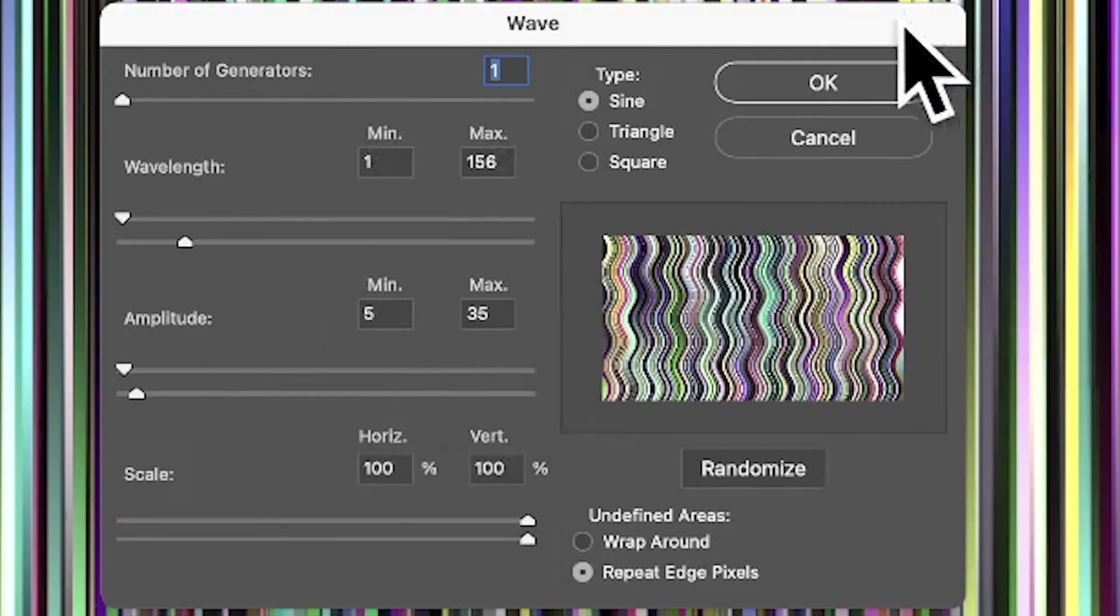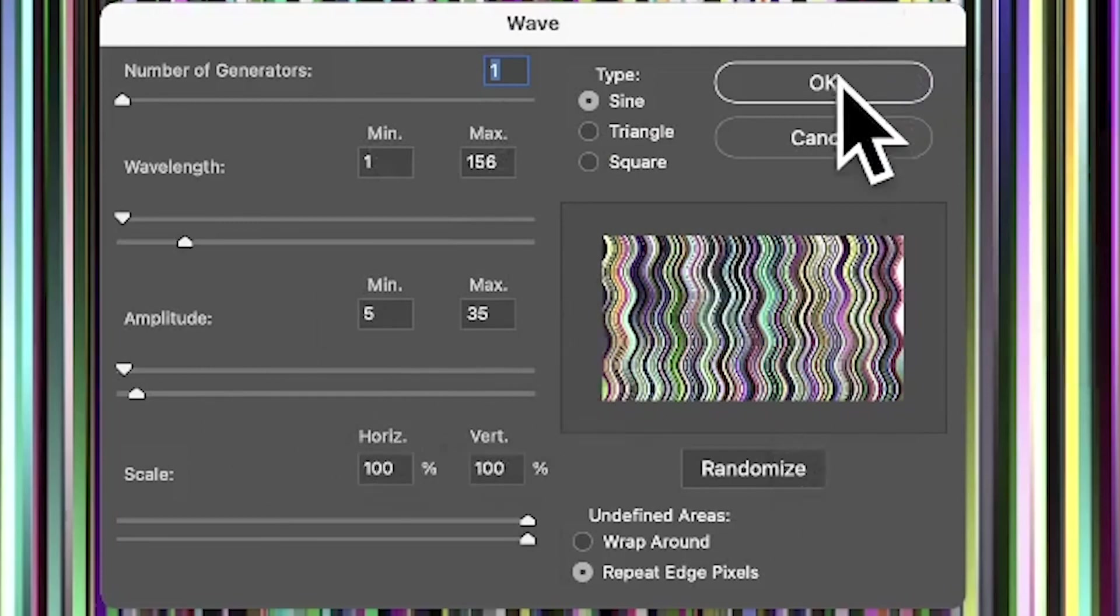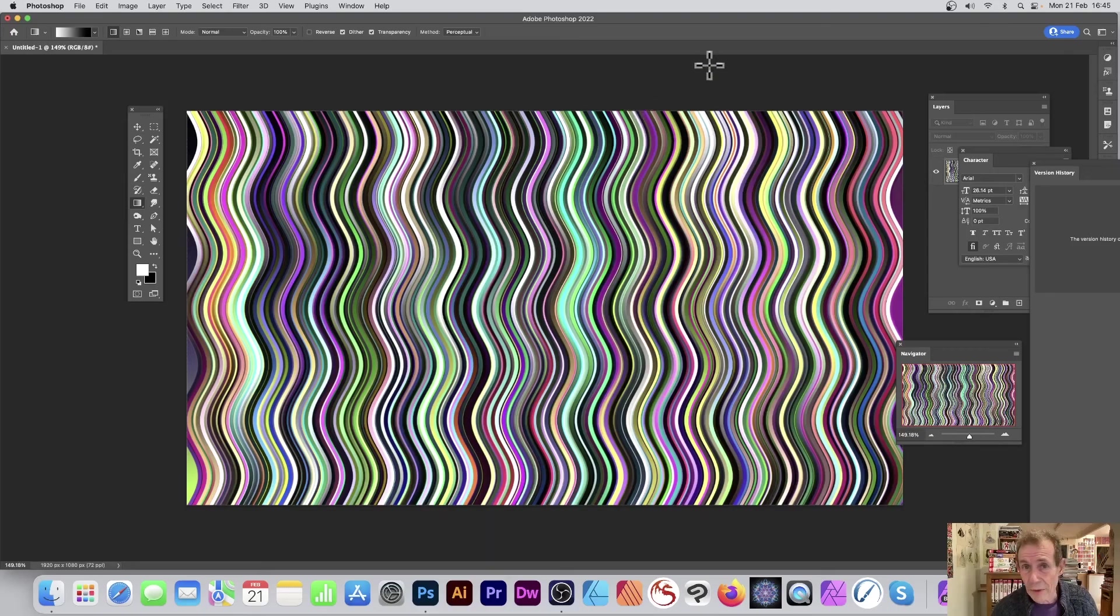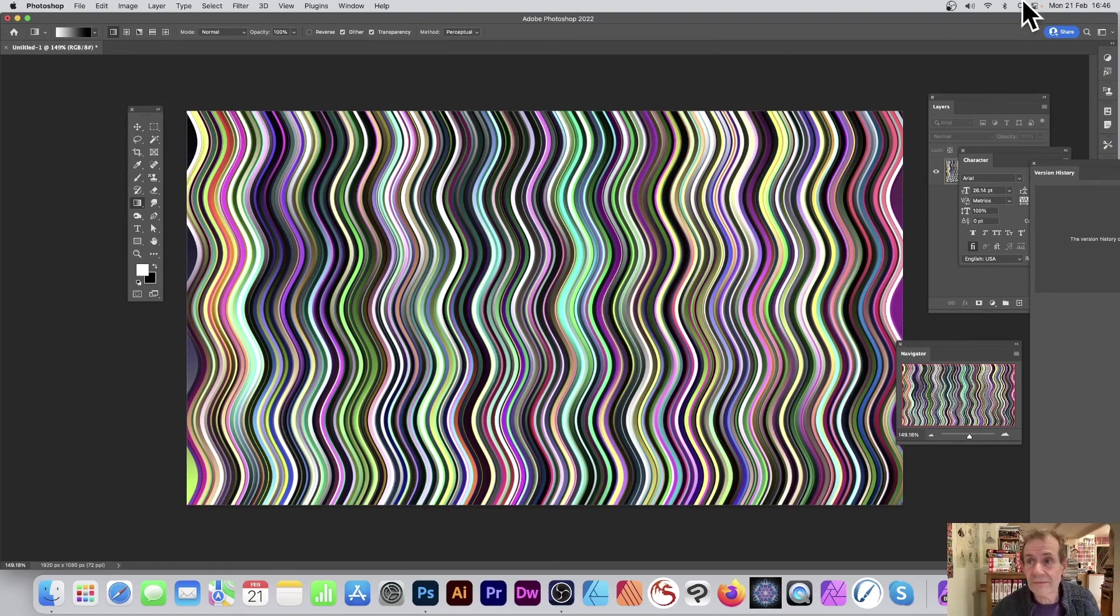You can also randomize if you want. Click OK and you can create all kinds of wavy designs like that very quickly. Hope you found this of interest, thank you very much.